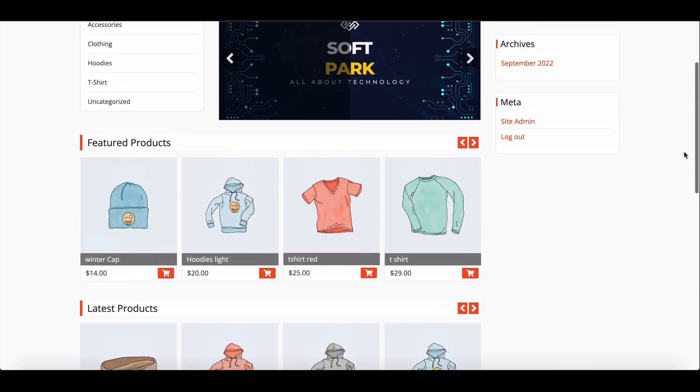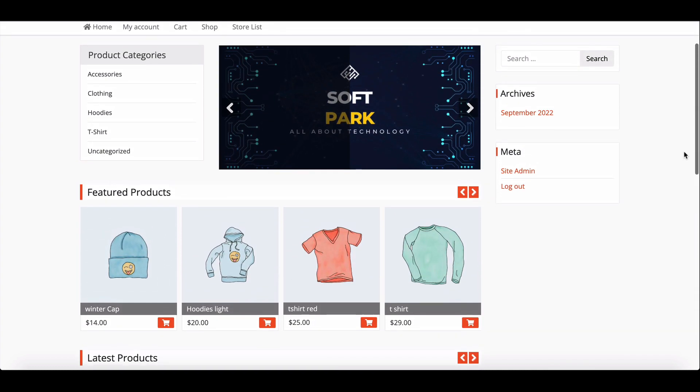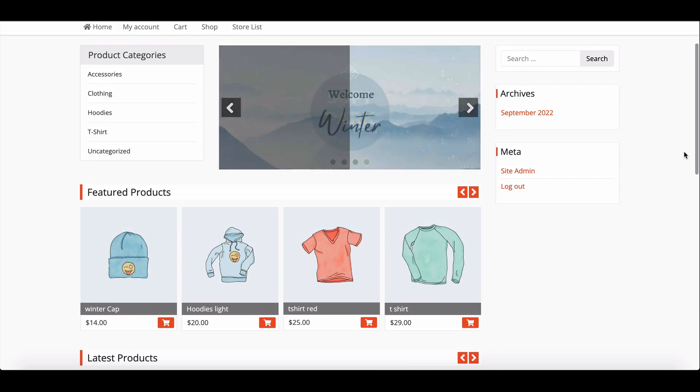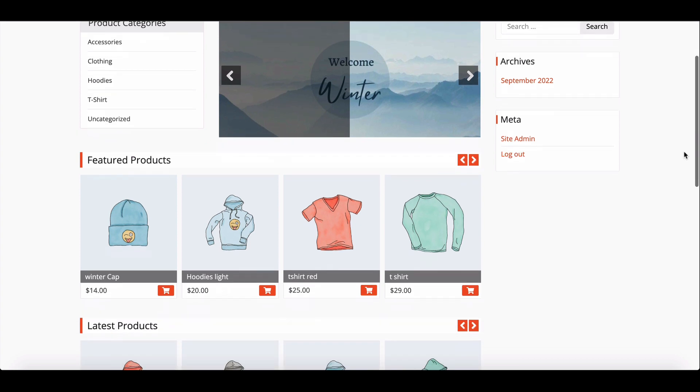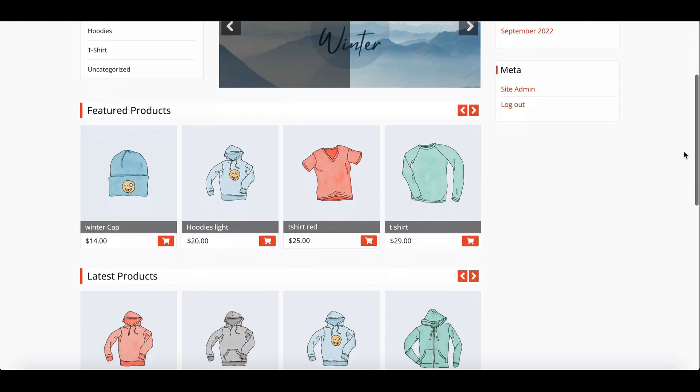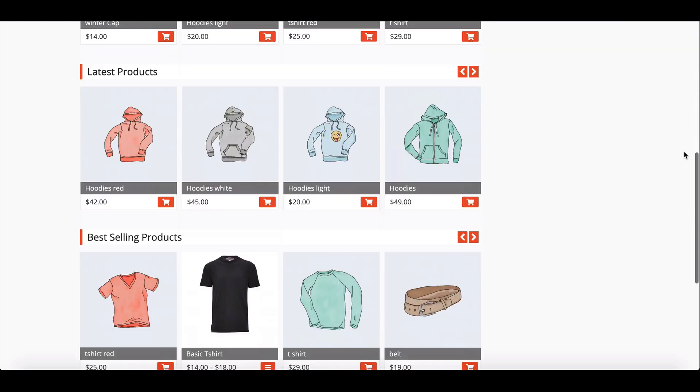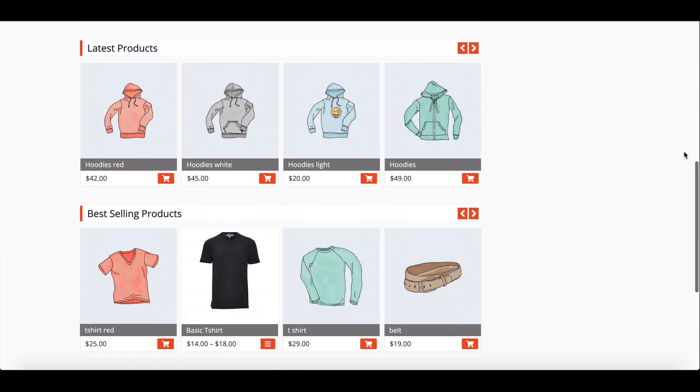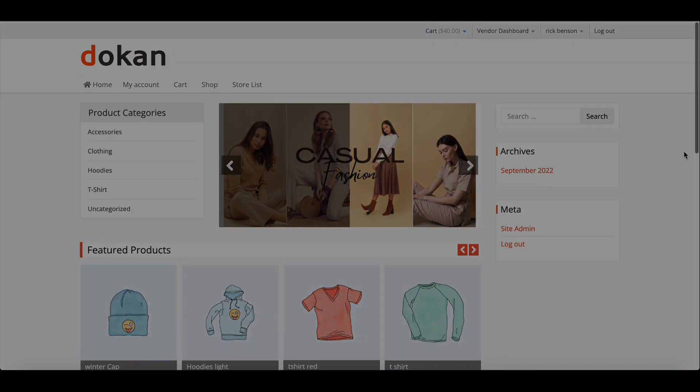If vendors want to give their customers an offer or discount, they can use the Dukan coupon feature that will help them create coupons. In this video, we will show you how vendors can create and manage coupons for their customers. Let's start.